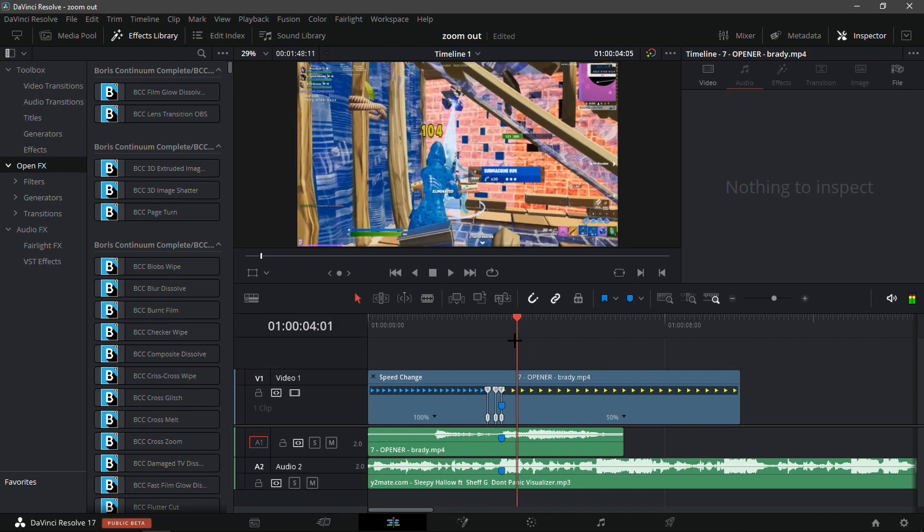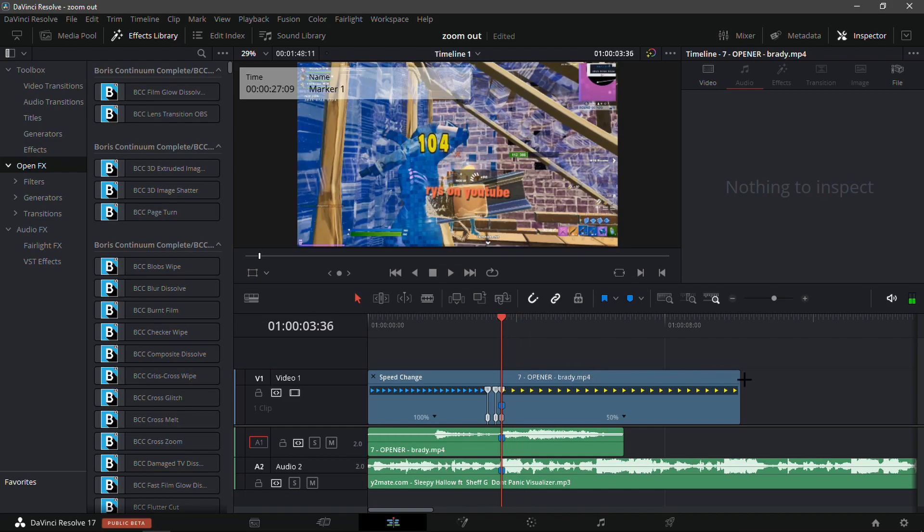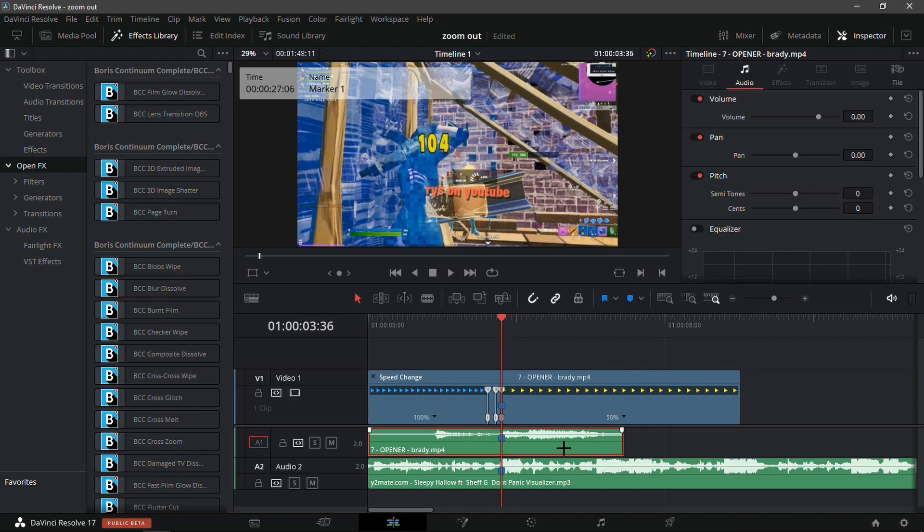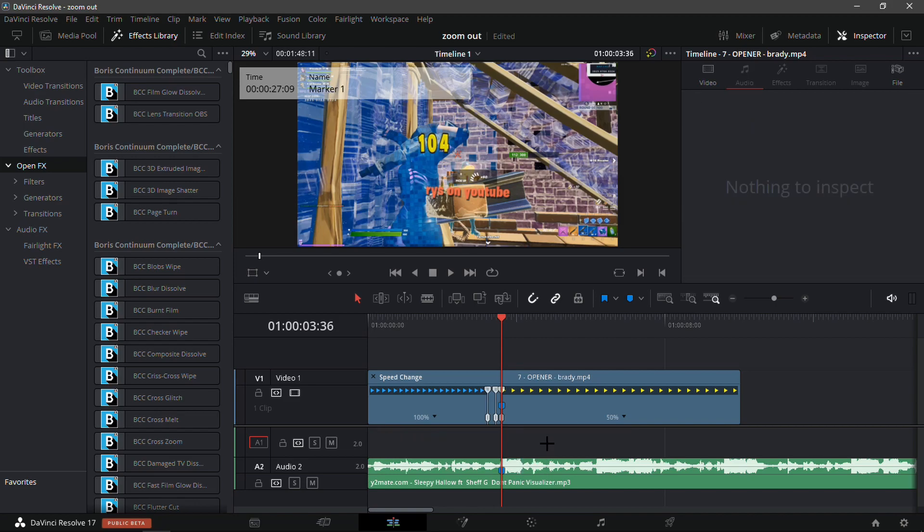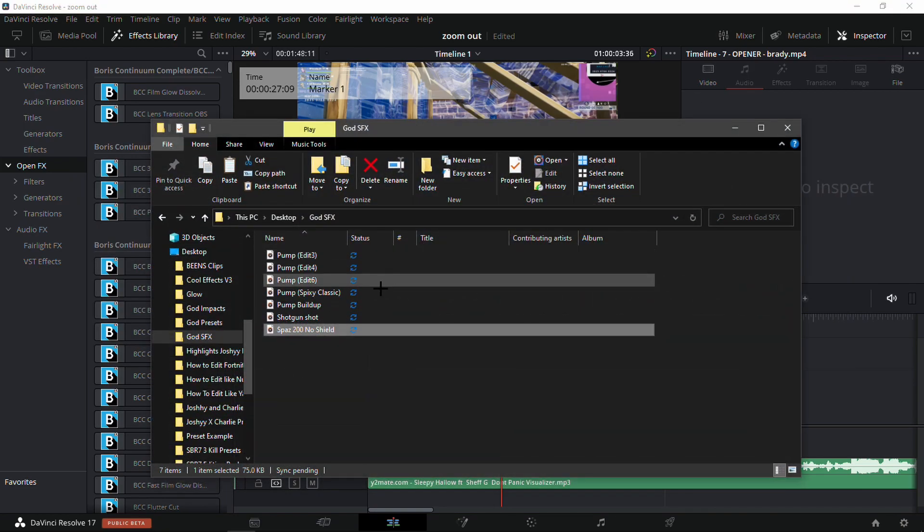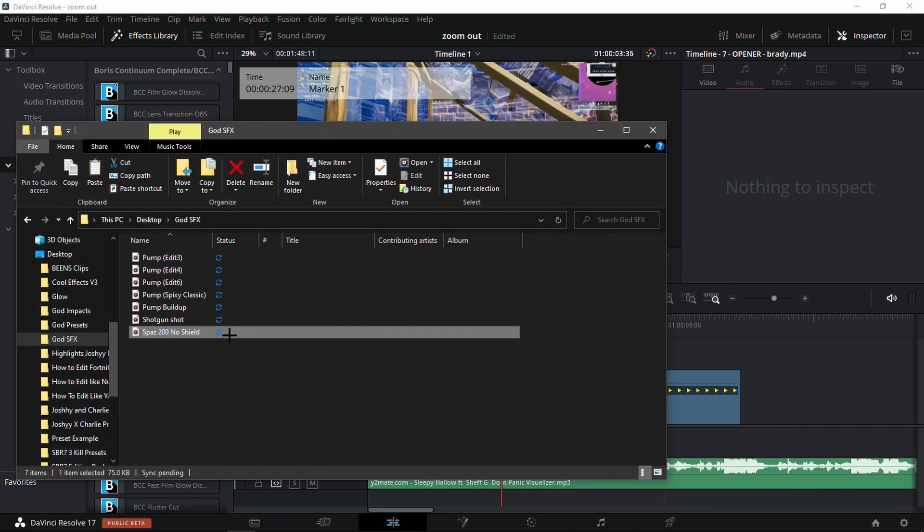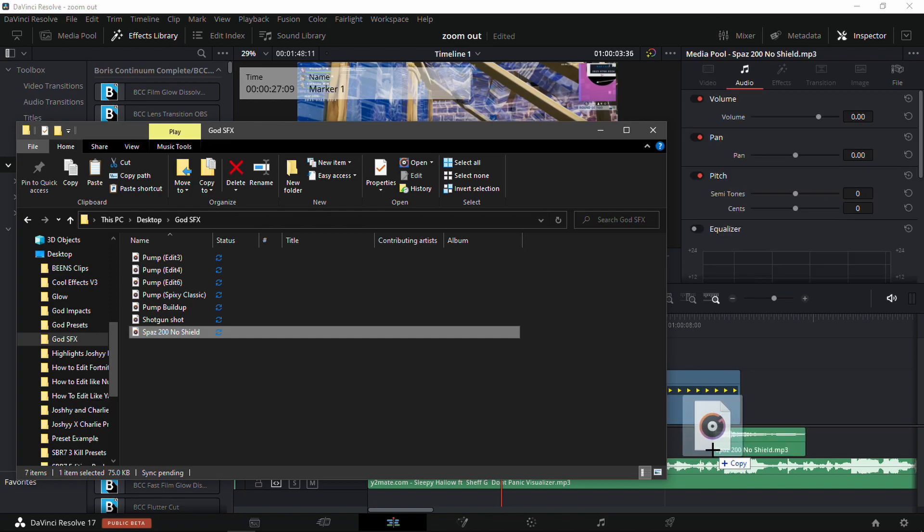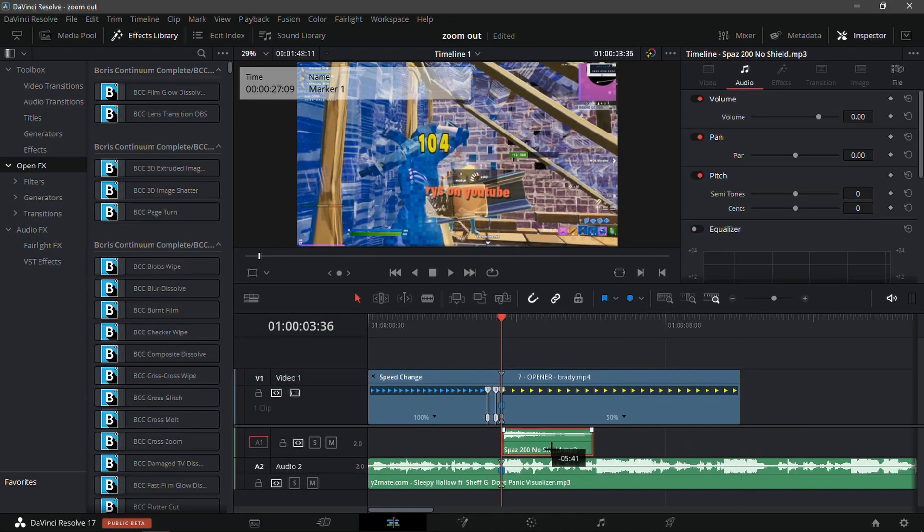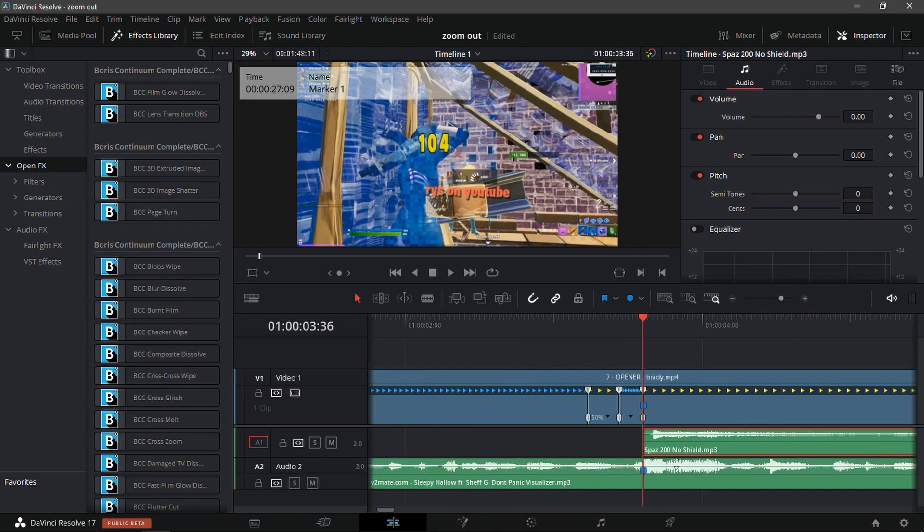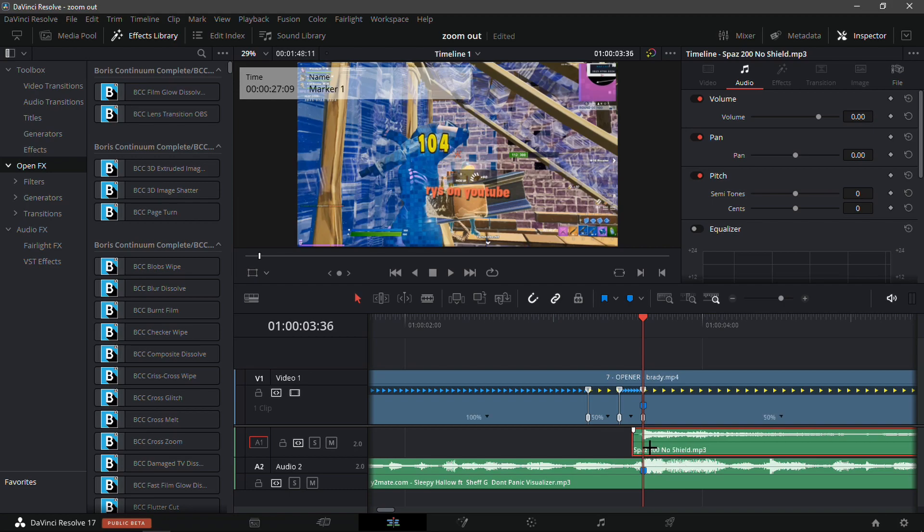I'm not really a fan of clips with already built-in audio, so what I'm gonna do is just delete the audio clip and add my sound effects. Spaz with no shield, this is a really good one. I could drop it in the description if you want, just comment if you want it.